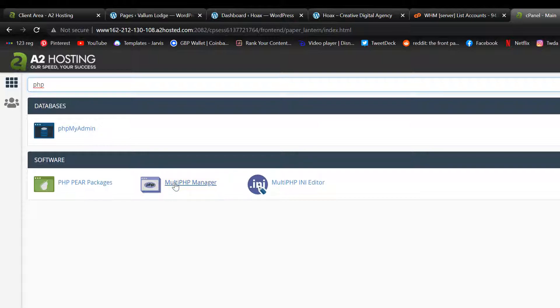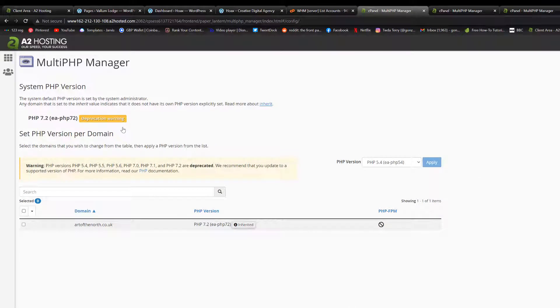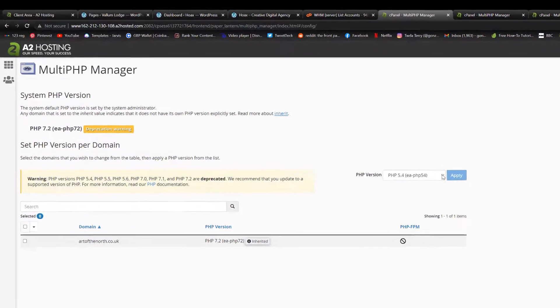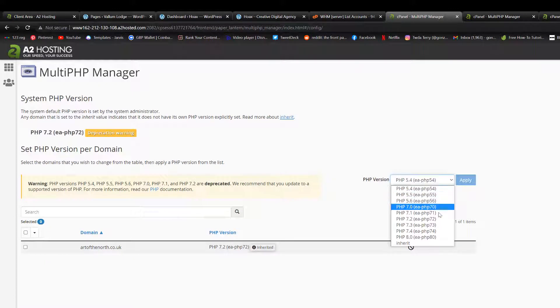So if we give that a click, I can see my website, its current PHP version. And over here, I can see all the available PHP versions.